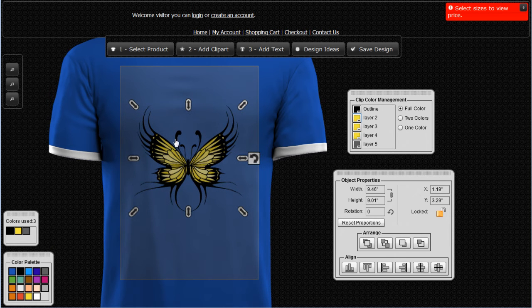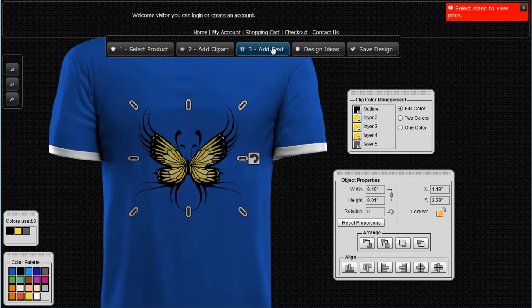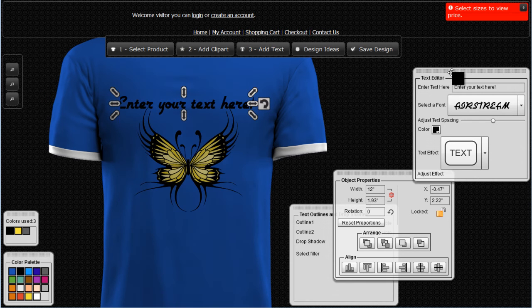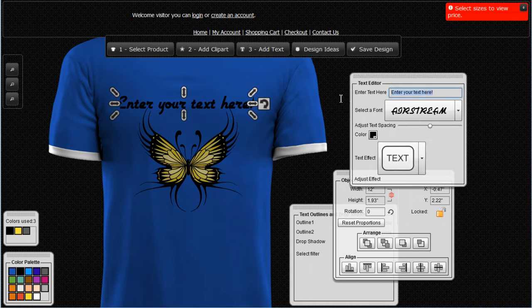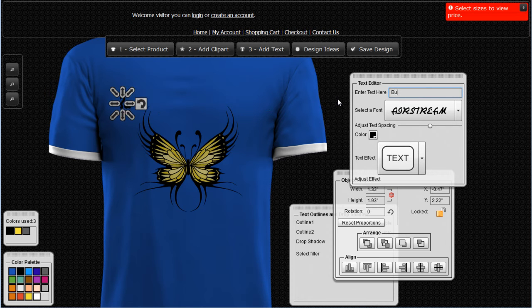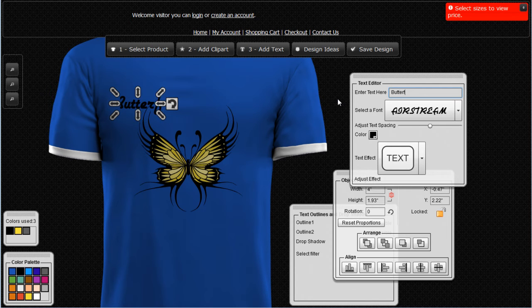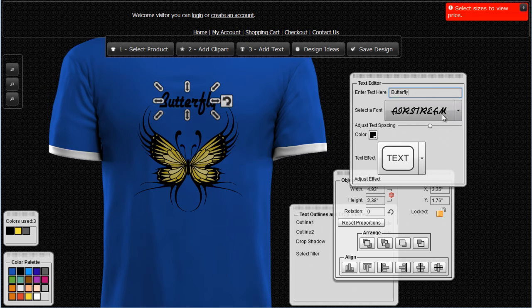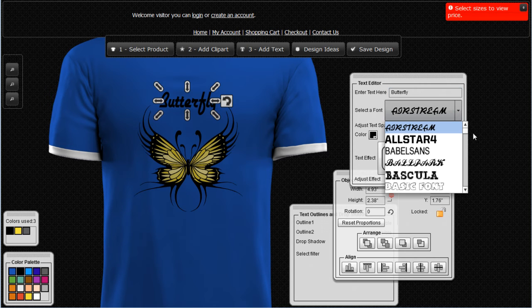Now that I've set up my butterfly clip art, the next thing I'd probably want to do is add some text, and that's very easy to do. I can come up to the text menu and click on that. That's going to bring some text into my design. I can then come over to the text editor, enter my text — we'll enter 'butterfly' for now. Once my text is entered, I'll left click and drag it to center it above my butterfly.